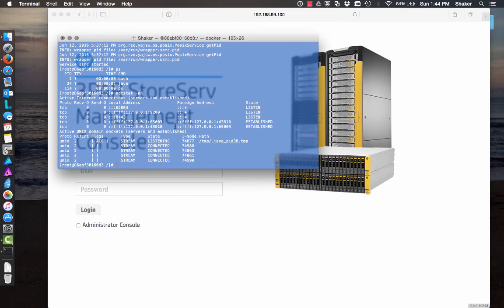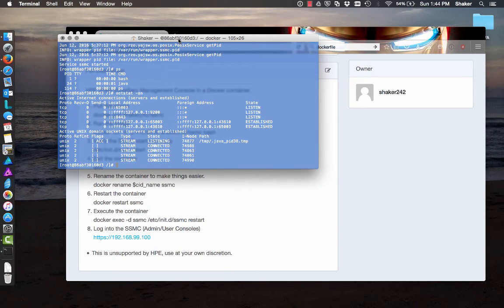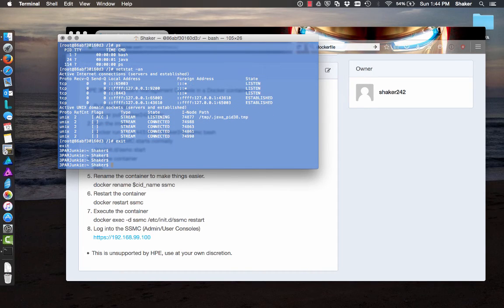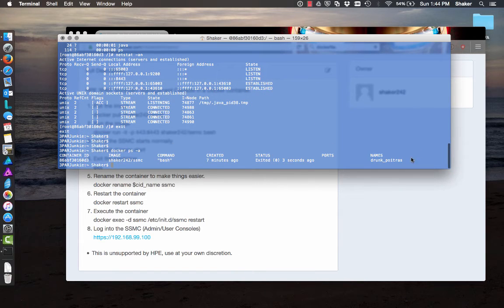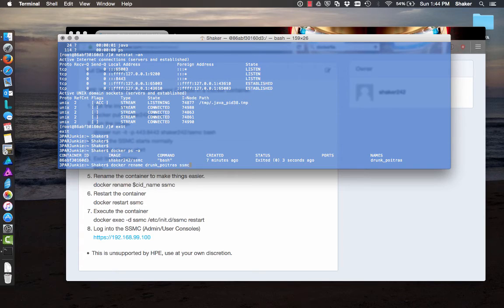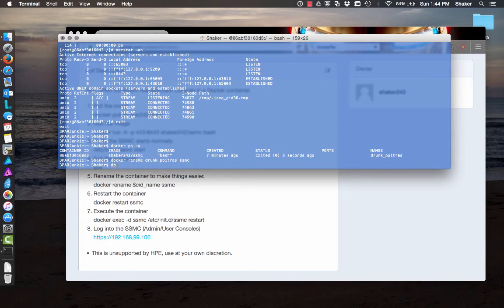So let's go back to our Docker console. Let me clean this up. Then we can just exit out of it. If we do 'docker ps -a', it shows all the containers that we're running — we've only been running this one. So I'm going to rename it: 'docker rename' that container to 'SSMC'. That makes it easy. And then we can say 'docker restart SSMC'.